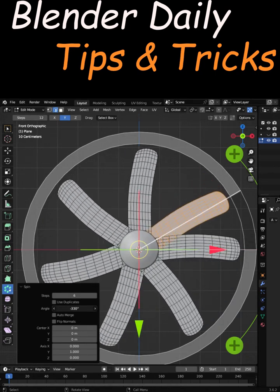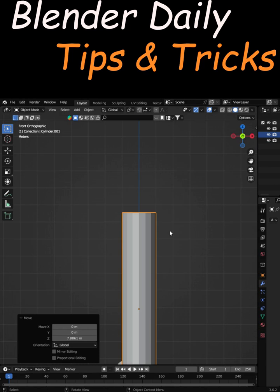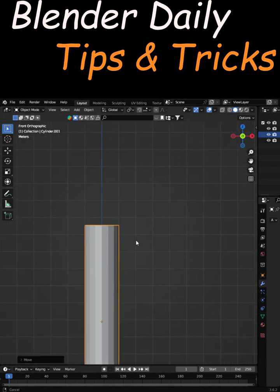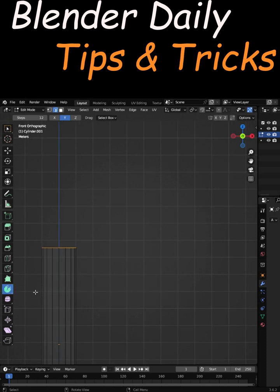The second use is to create objects like pipes. So go to edit mode, come up here and make this one to spin. Now shift right-click and move the cursor here.